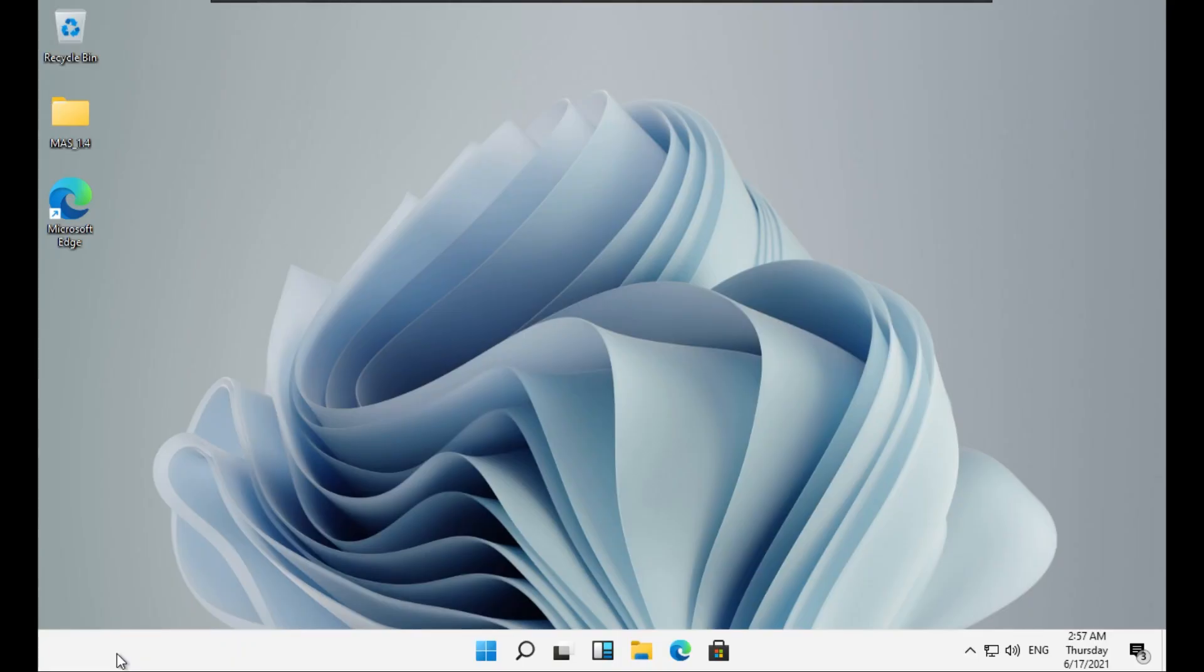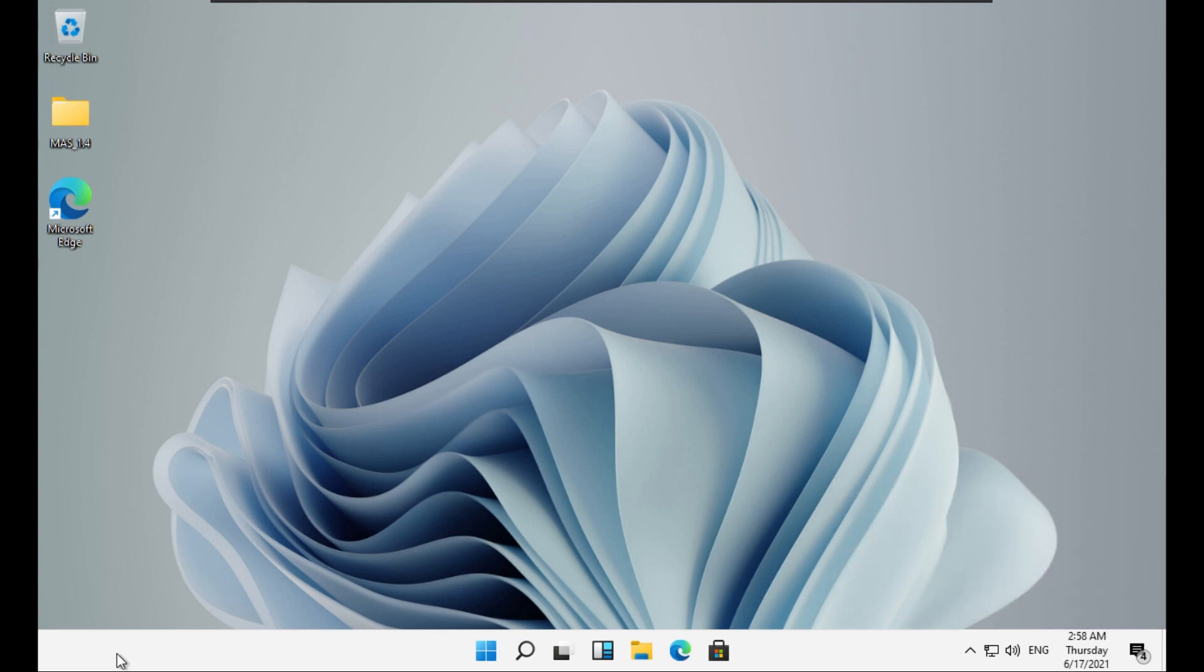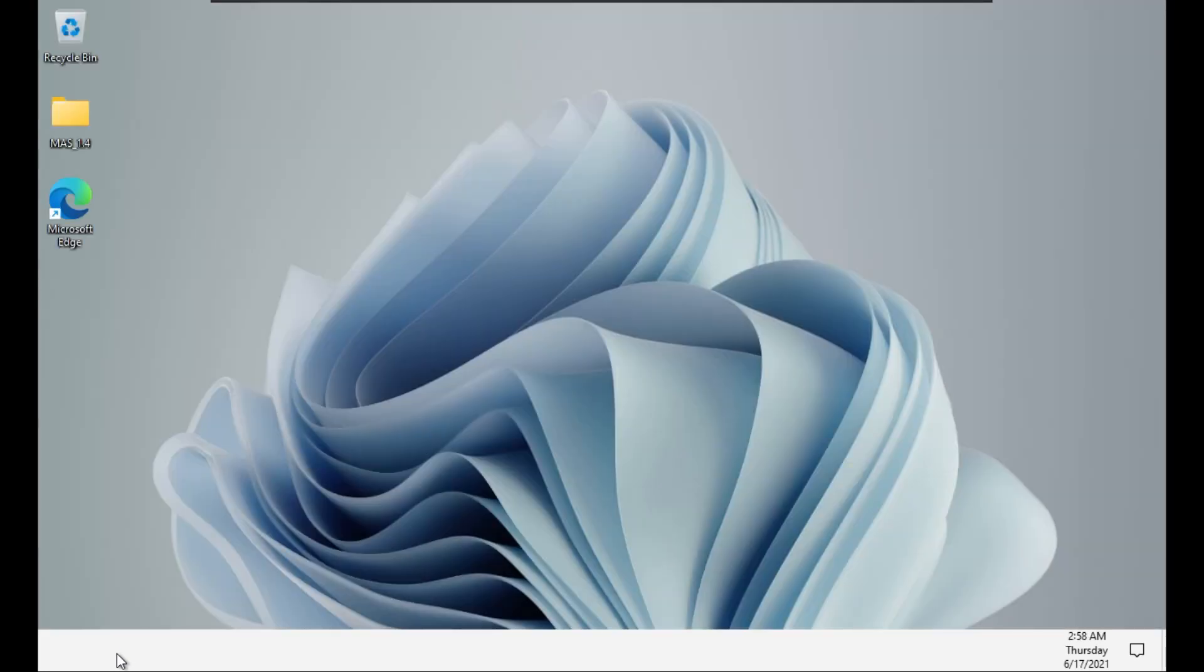Hey guys, welcome to another experiment video. In today's video we will try to debloat Windows 11 with a Windows 10 debloater. A debloater is something which removes all the pre-installed applications which came with Windows.